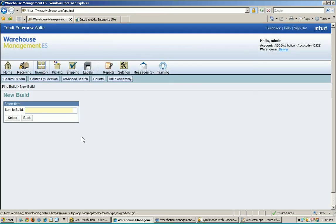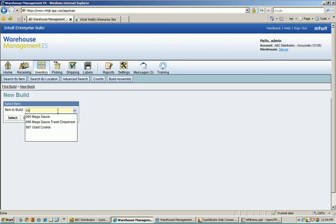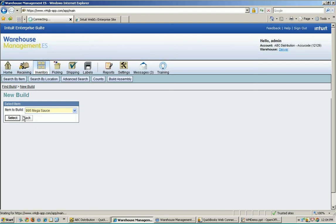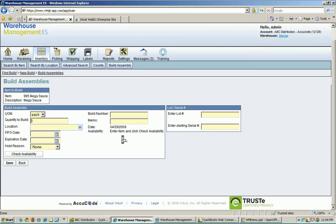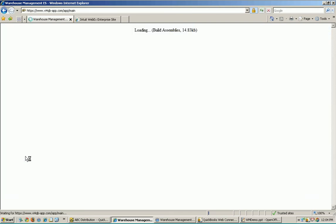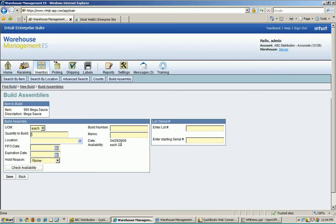I am going to build a 995, which is my Megasauce, and I'm going to hit select. The first thing we want to do is check the availability. I enter in the quantity I want to build, then hit check availability. It goes out, takes a look at my build materials, and tells me how many I can build out in the warehouse. Do I have enough to build my one? I've got enough to build 22, so I'm set.